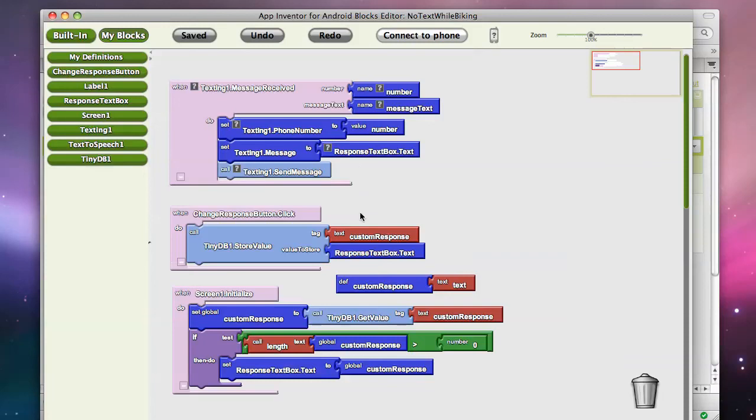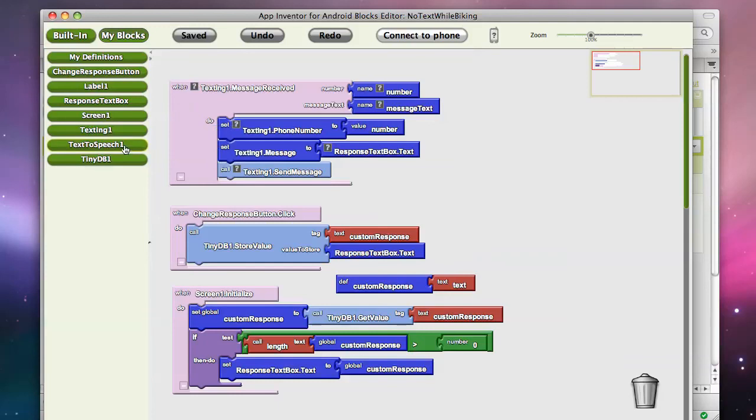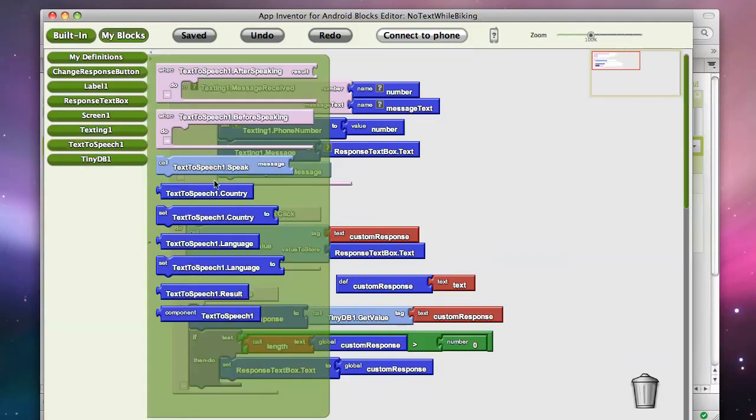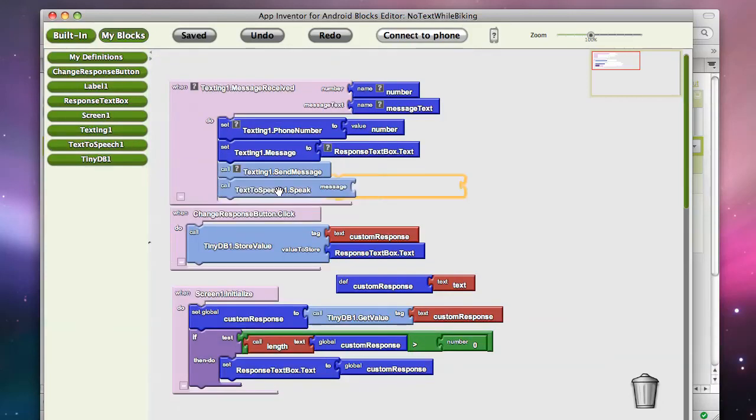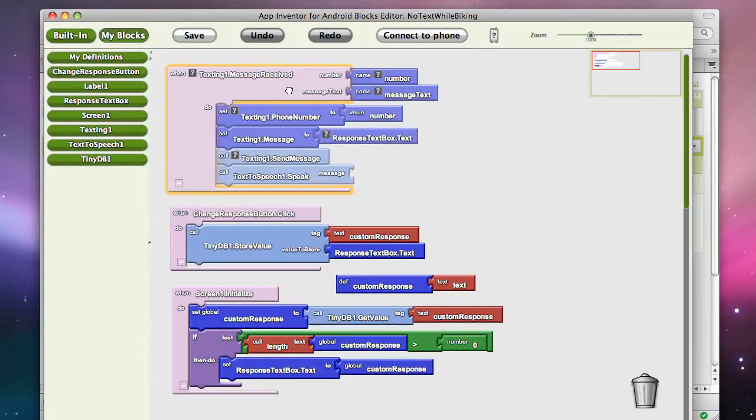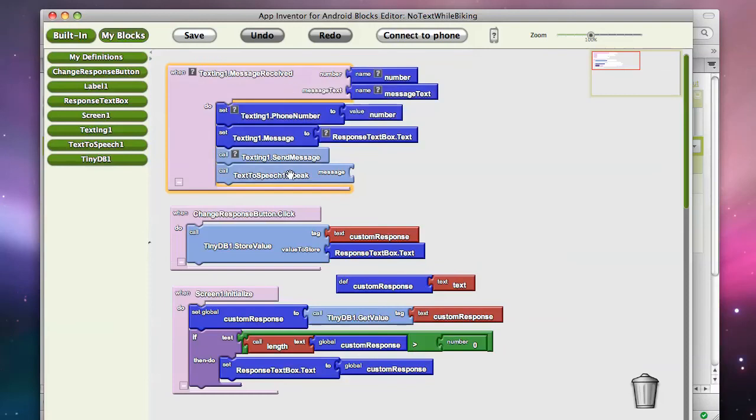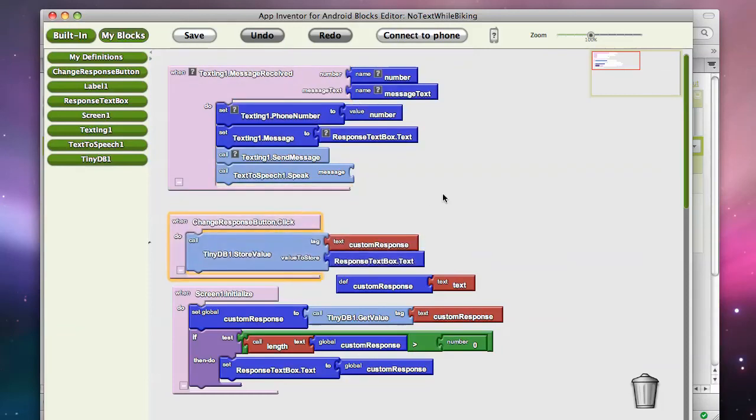Anyway, we're going to change it so when a text comes in, we're going to speak it out loud. And so I'm going to grab our text-to-speech component, and I want to speak something. And in this case, we're going to want to speak a couple things. But let's grab a make text,